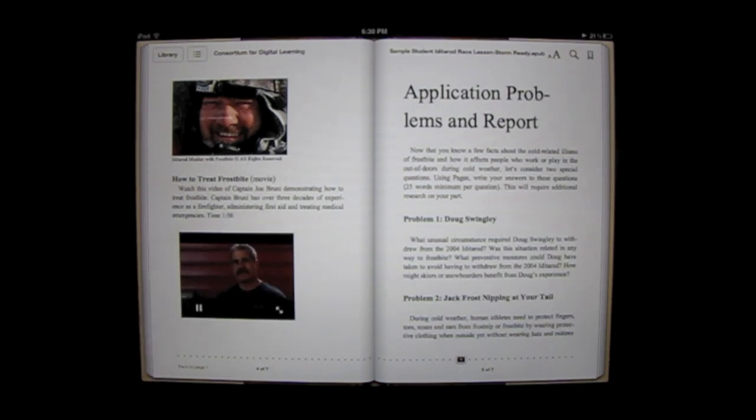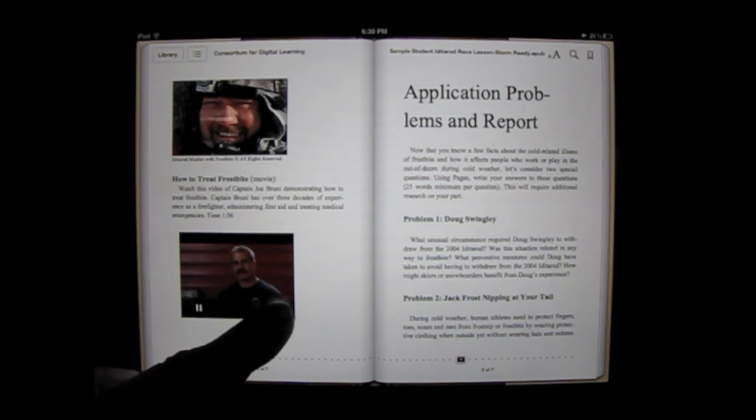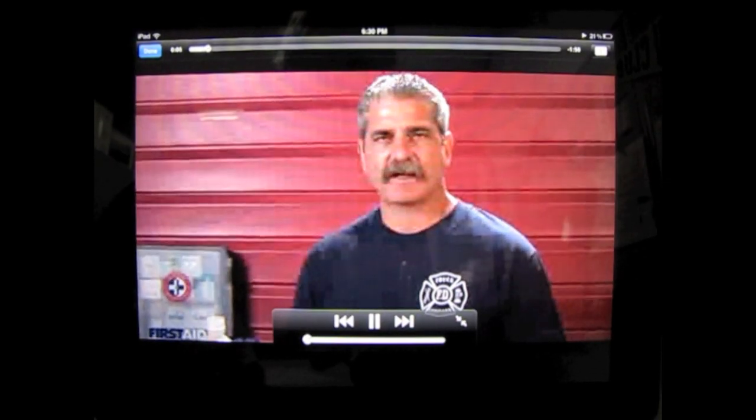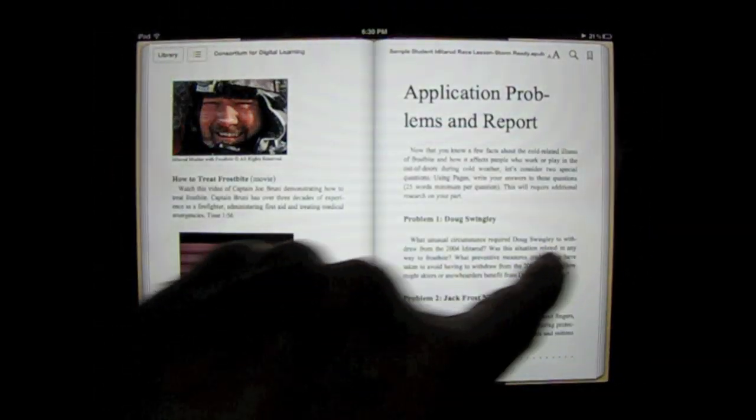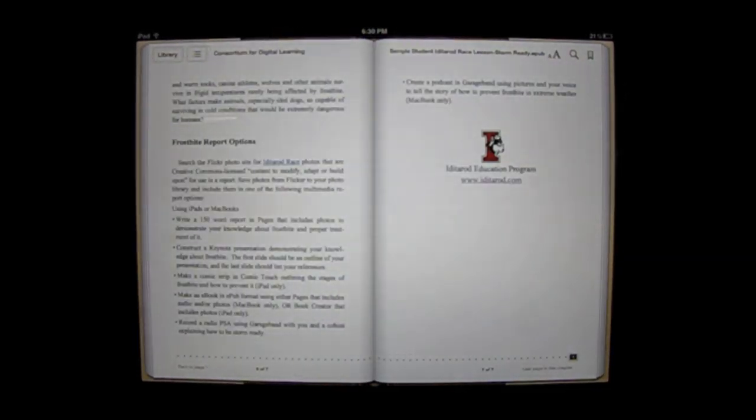Some elements that you can include in an EPUB digital book are text, photos, video, audio, and hyperlinks to web content.